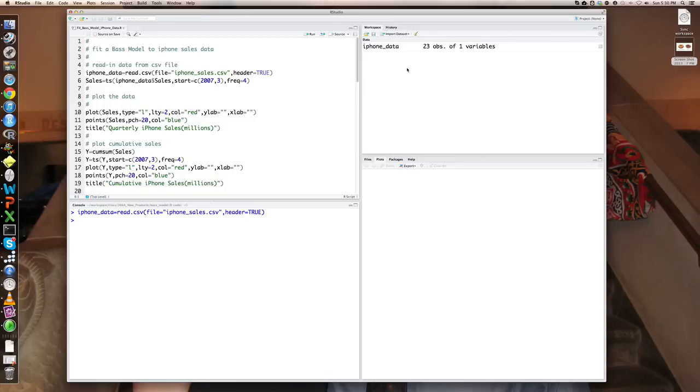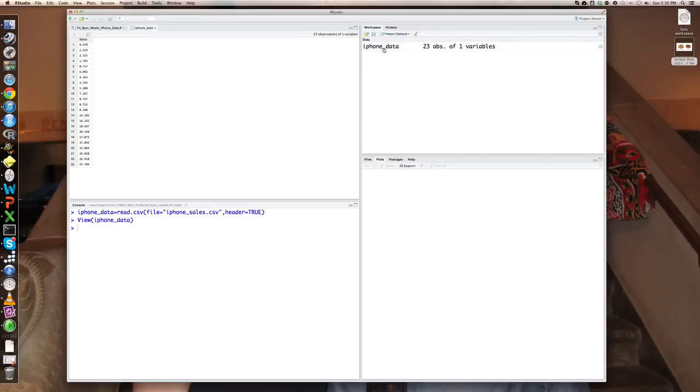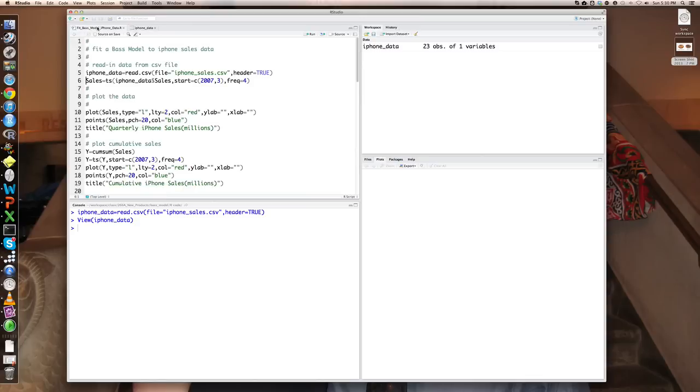So I've read it in now. It's created this thing called iPhone data, which is just, let's take a look at what's in it. Just the sales data from the third quarter 2007 all the way through, I believe the most recent quarter, which is the first quarter 2013.